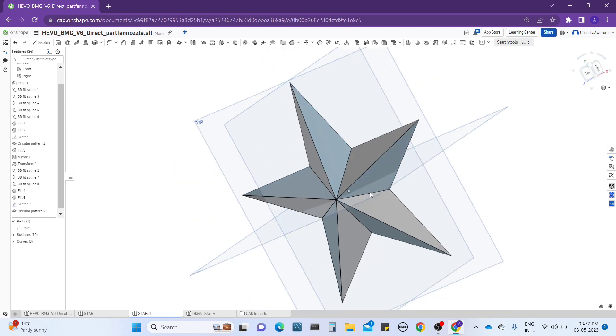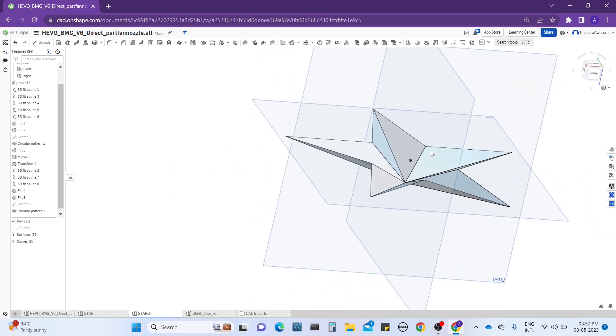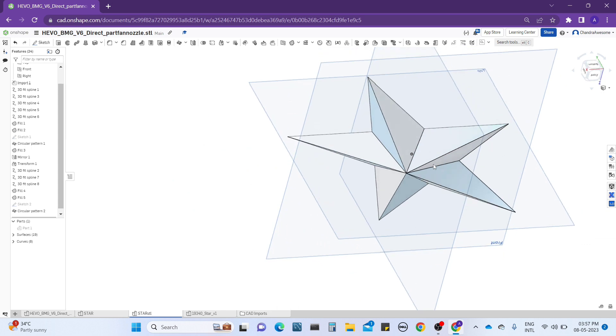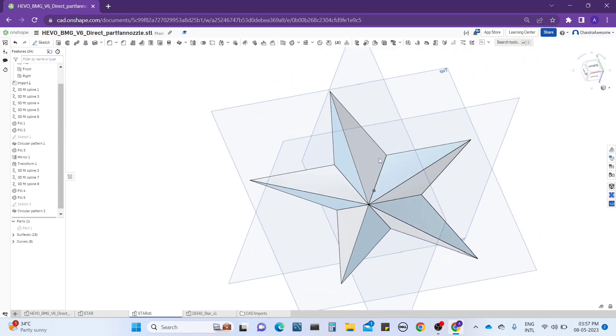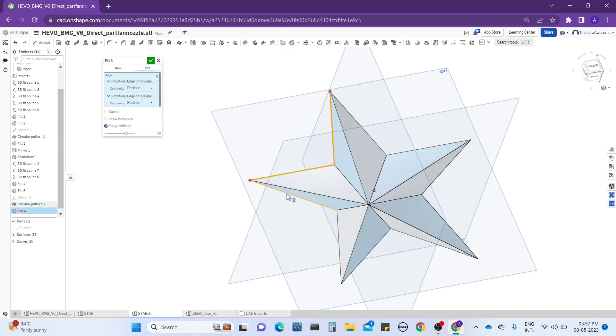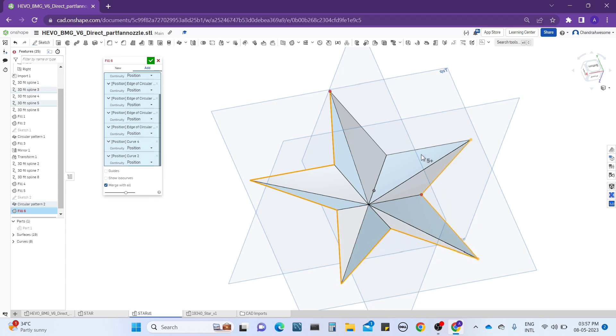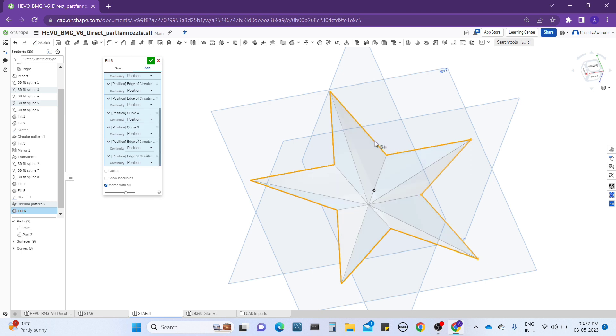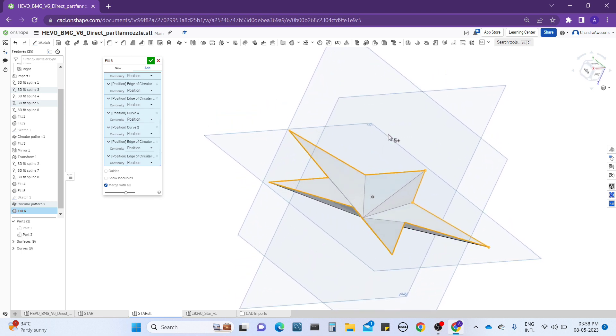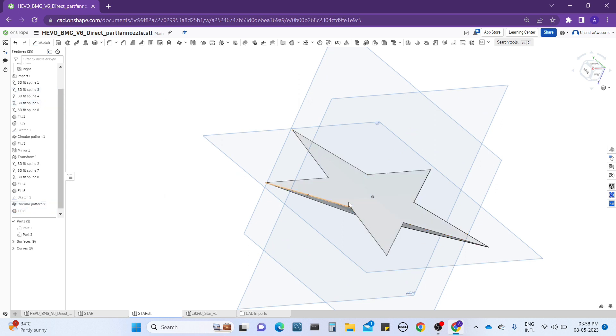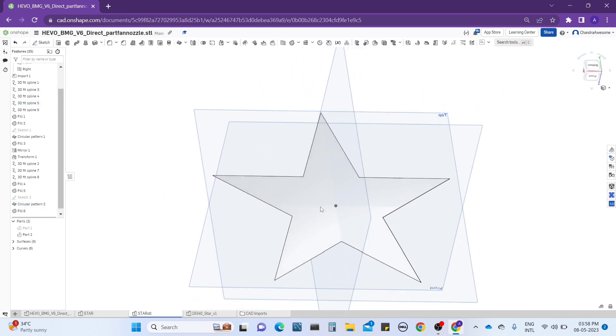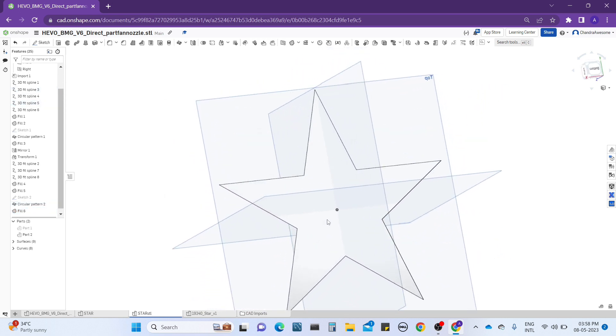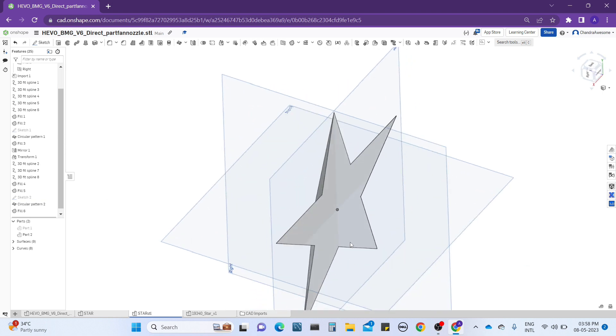Now select the circular pattern here, click on the parts and select the axis as this line, and number 0 to 5, this number 2. And see, we already got the star shape just by using this very simple way.